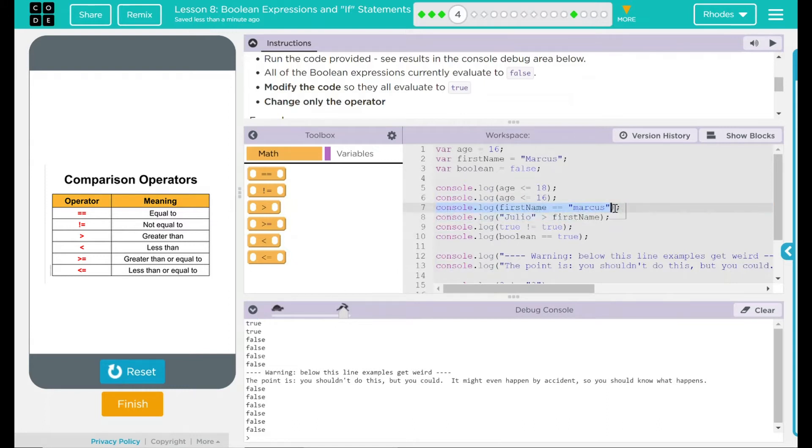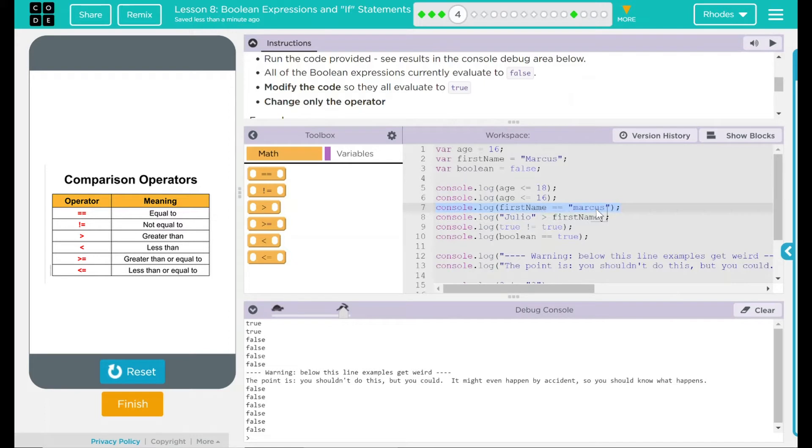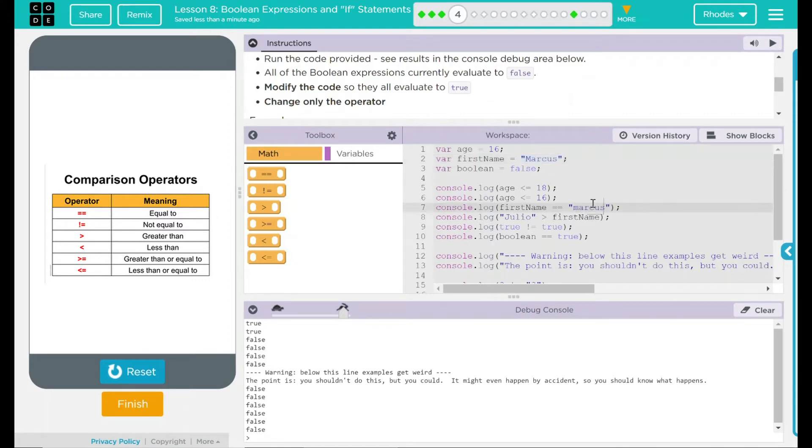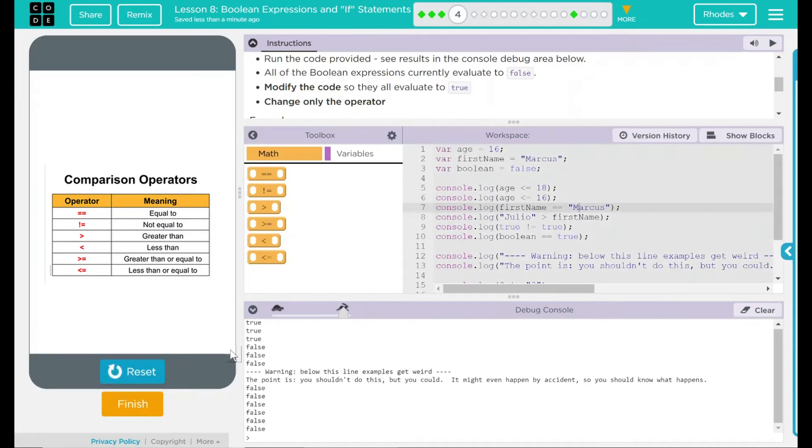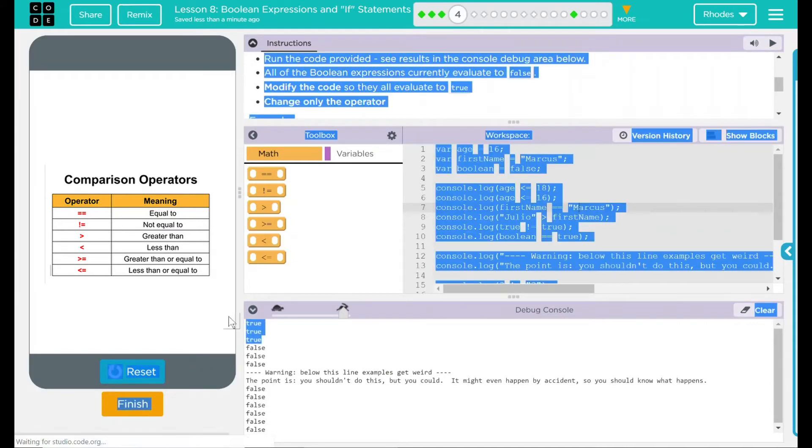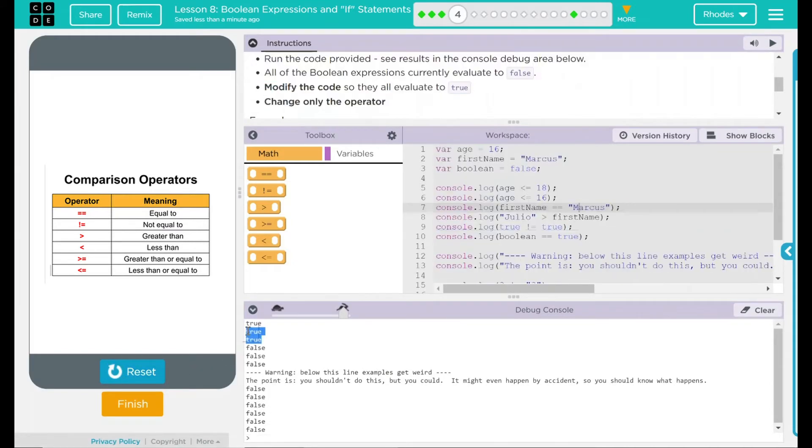Our third one here, looking at it, it says first name equal Marcus. That looks right, though. The name is Marcus. Looking up here, Marcus has a capital M, down here, it has a lowercase m. This one, I think, is just as easy as capitalizing the M. Let's see if I'm right. Three for three. Doing pretty good, kids.